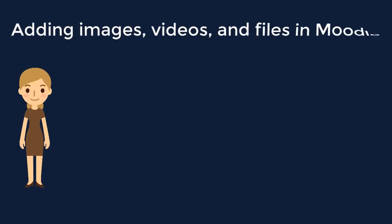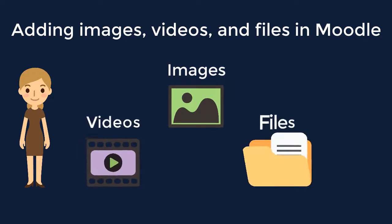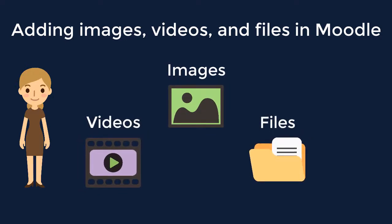In this video, we will discuss the process of how to add images, videos, and files in Moodle.